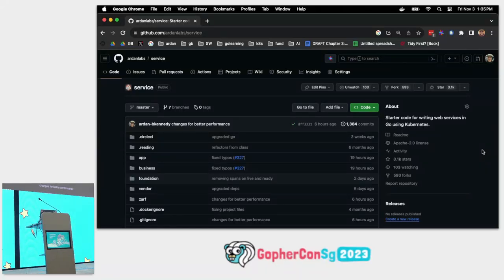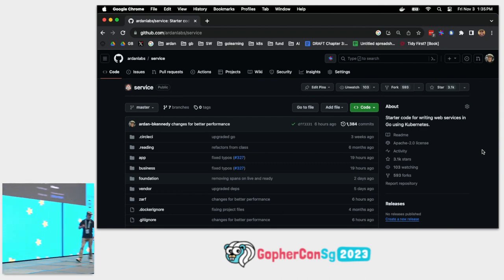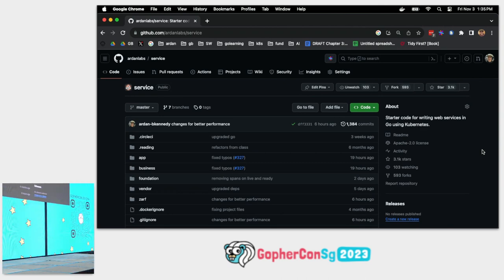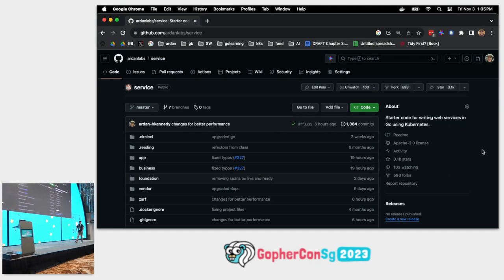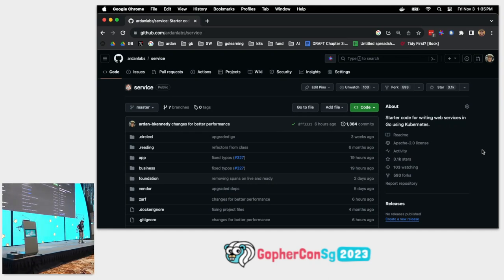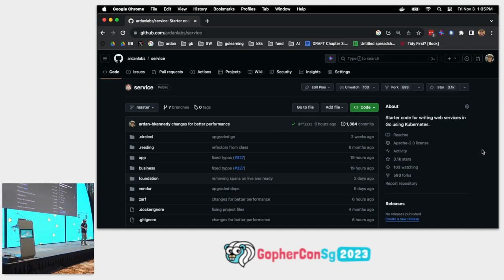My name is Bill Kennedy. I'm going to skip the introduction just to keep going — maybe as you're hearing me talk you'll start coming in. I have never tried to give this talk on stage. I'm going to try to do something in half an hour. I've got my clock — it's 1:35, so that gives me to about 2:05. I want to be respectful for our next speaker.